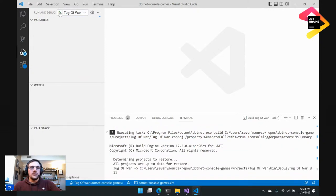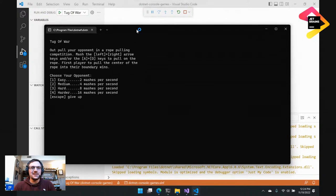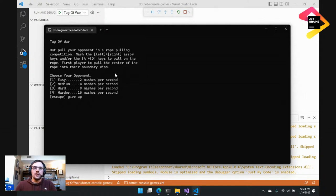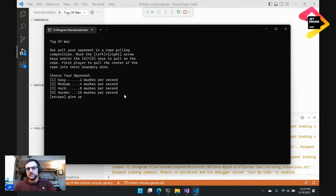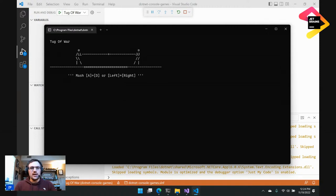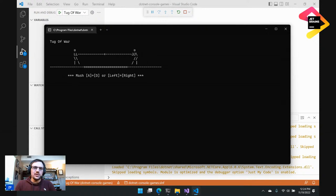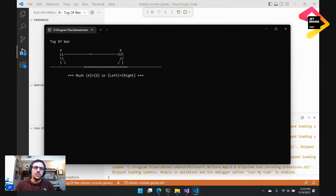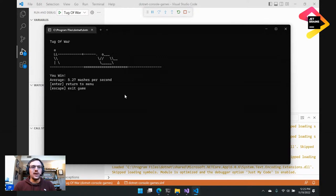What this game is, is a Tug of War game — it's a button masher. You're trying to mash either the left and right arrow or the A and D keys to pull the rope. You get to choose a difficulty. I'll start with easy. I'm losing — he's pulling faster than me. So I need to start mashing my buttons. When I start mashing, I'm pulling it towards my side of the rope. If I stop mashing, it goes back towards the other side. You try to pull the center of the rope all the way to your side. We got them — it shows your average: 5.27 mashes per second.